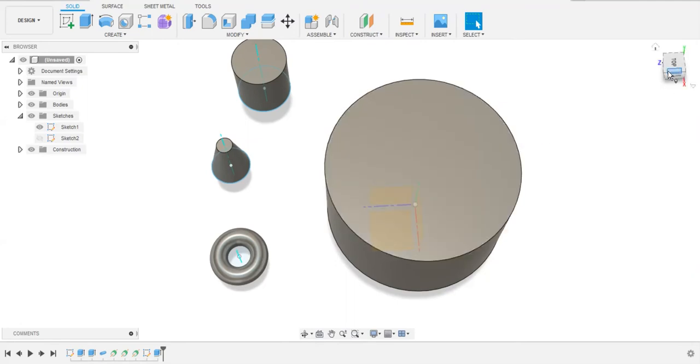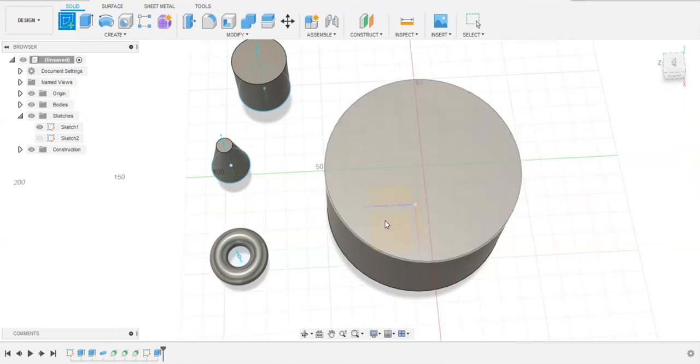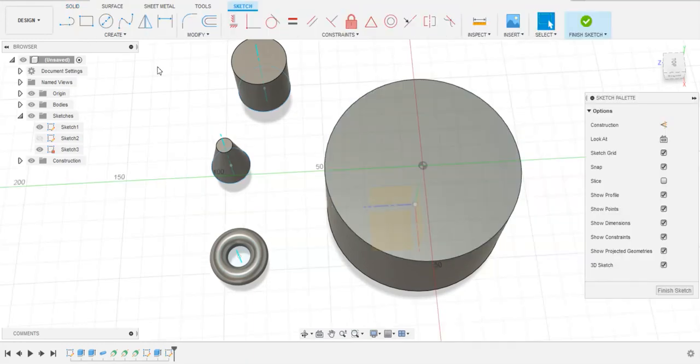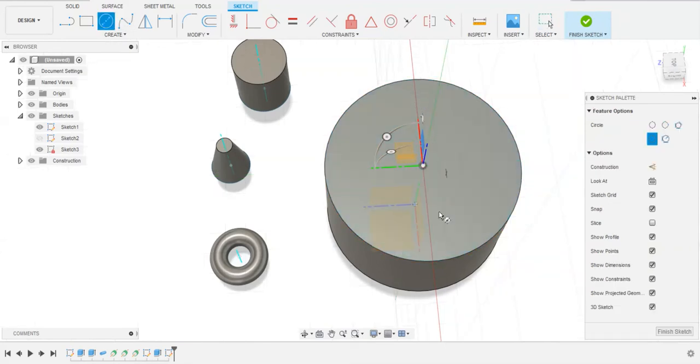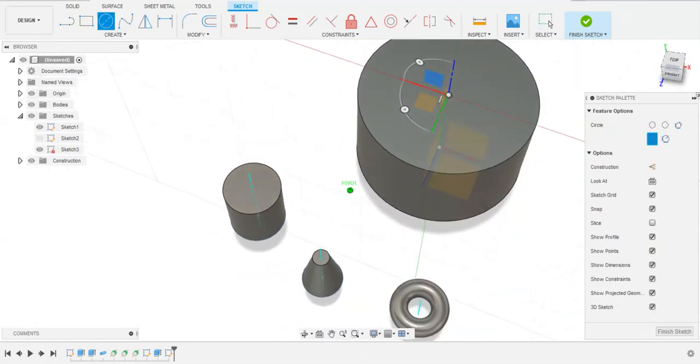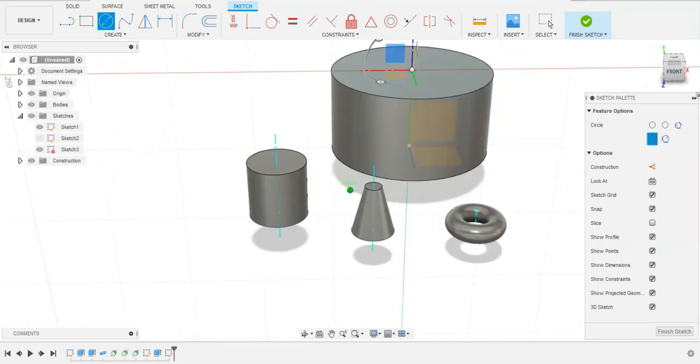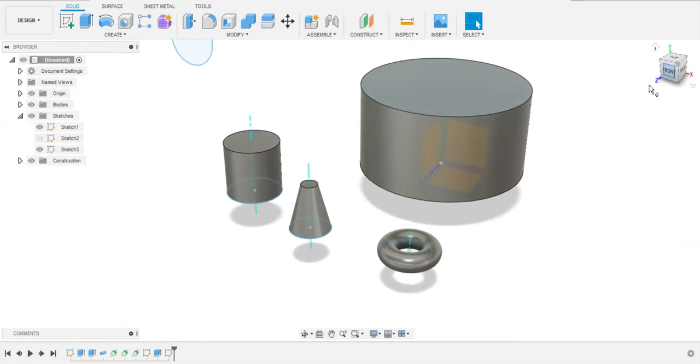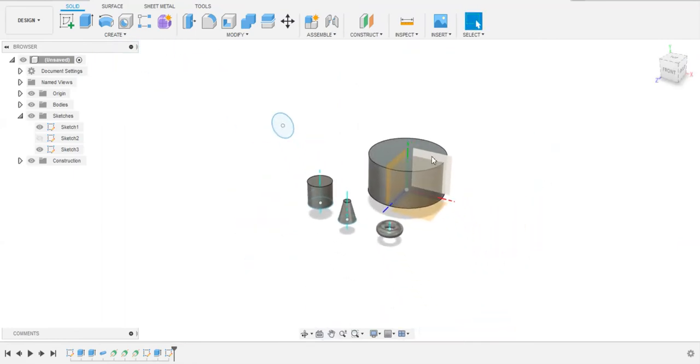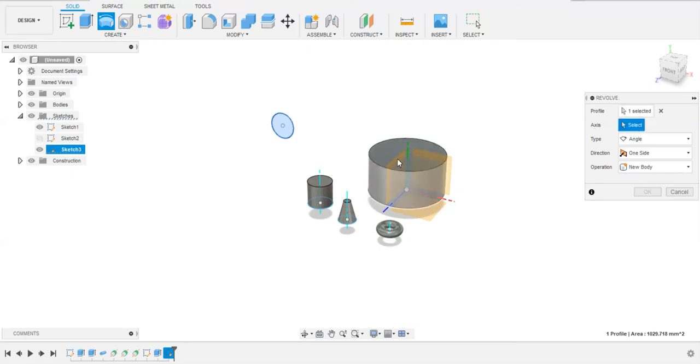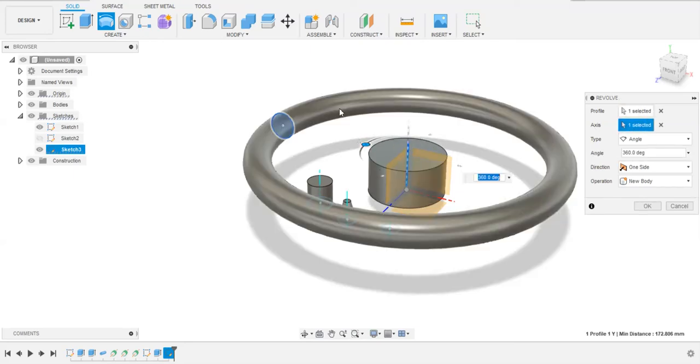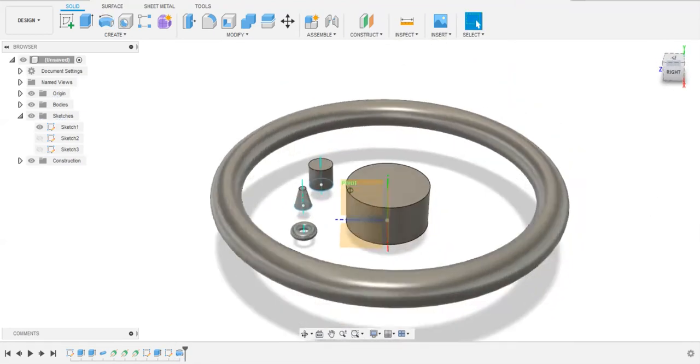Now by creating another cylinder like this, by using this sketch here, we are going to create a sketch and by using this revolve feature and using this as our center axis, we can make another torus like this.